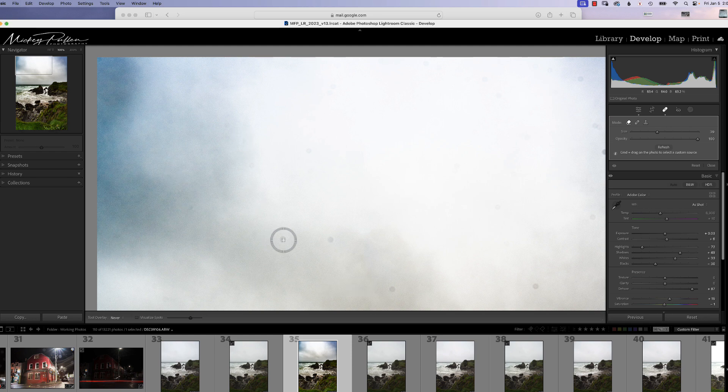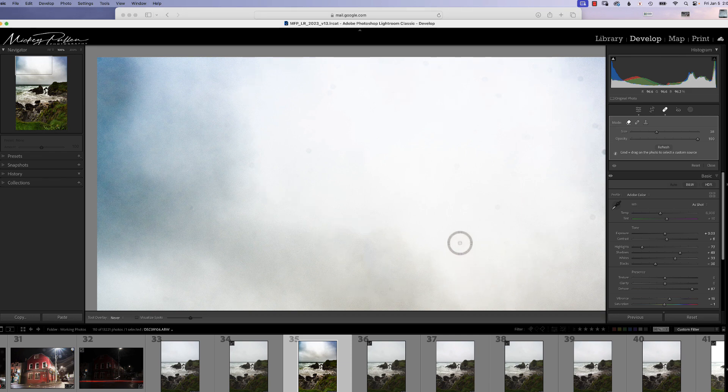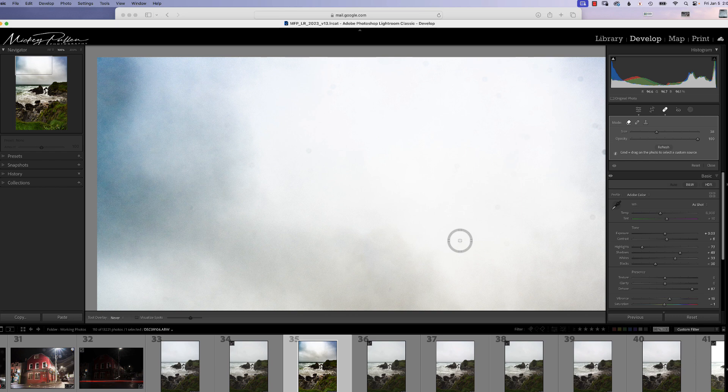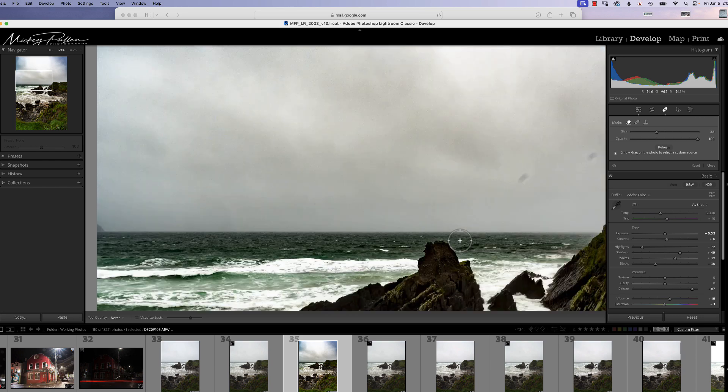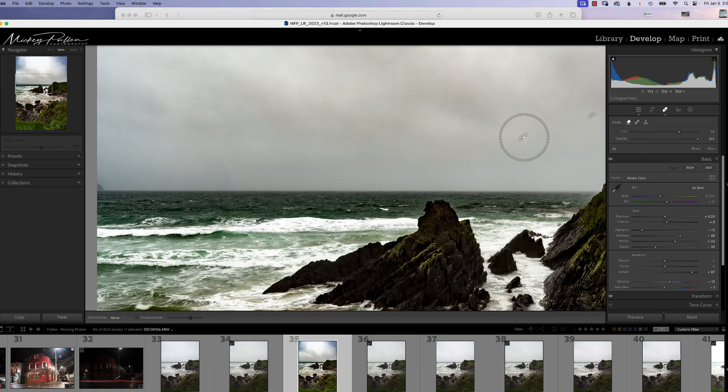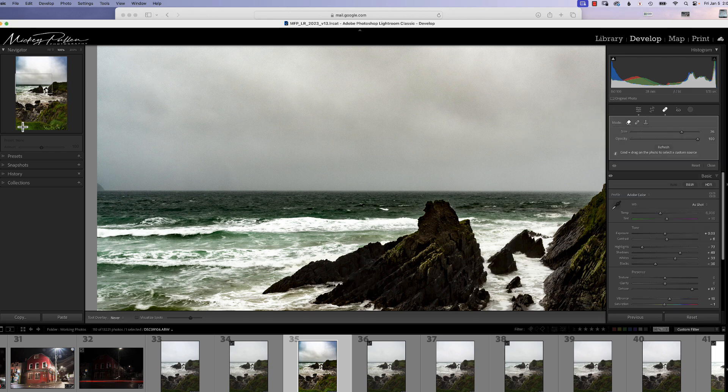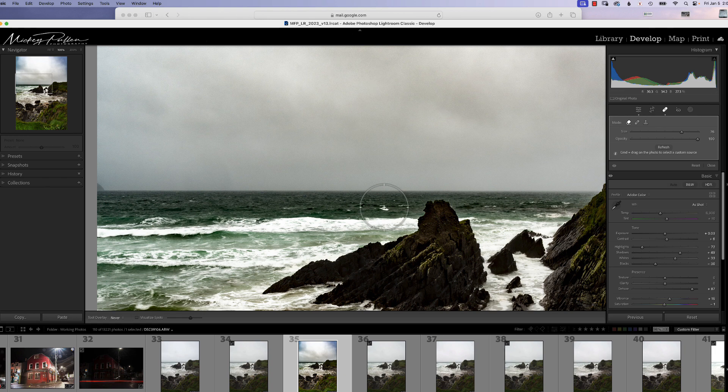Now, once you have everything cleaned up in this area, it's page down on a PC, or function down arrow on a Mac. And you see we have moved to another area right here. It's just going to logically move around and get everything cleaned up so you have no dust spots.